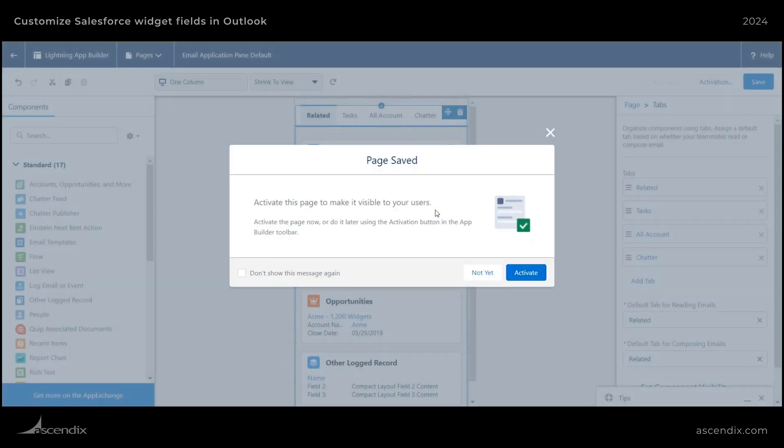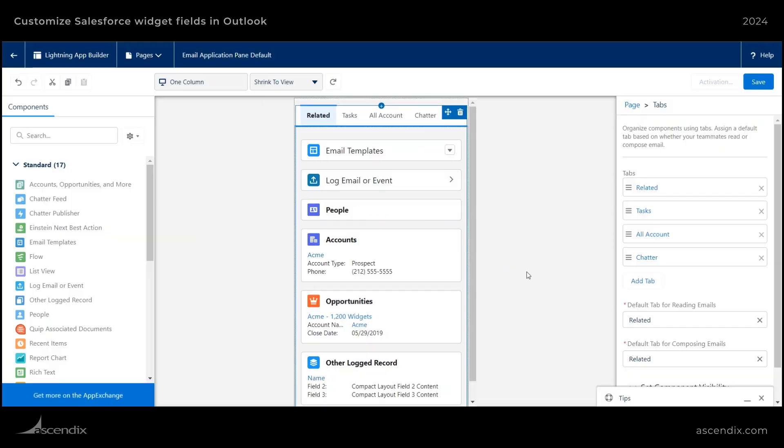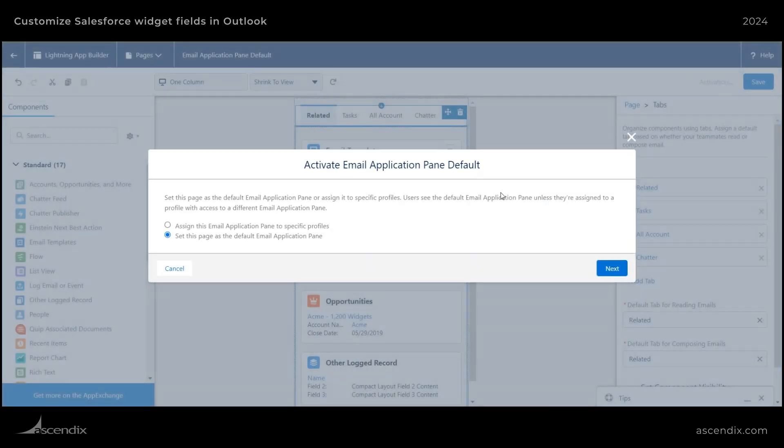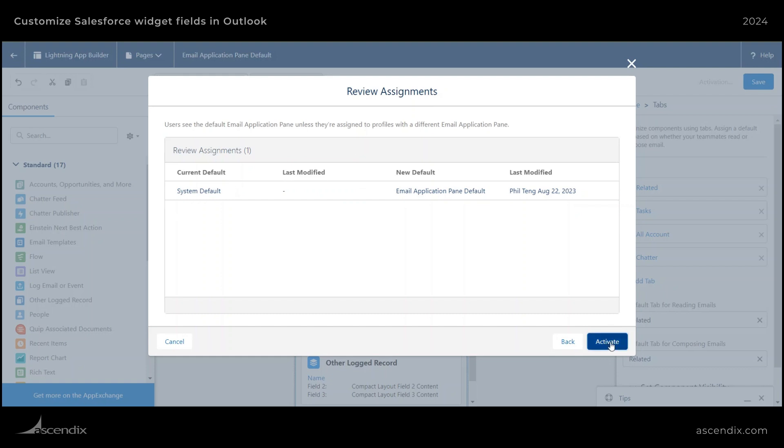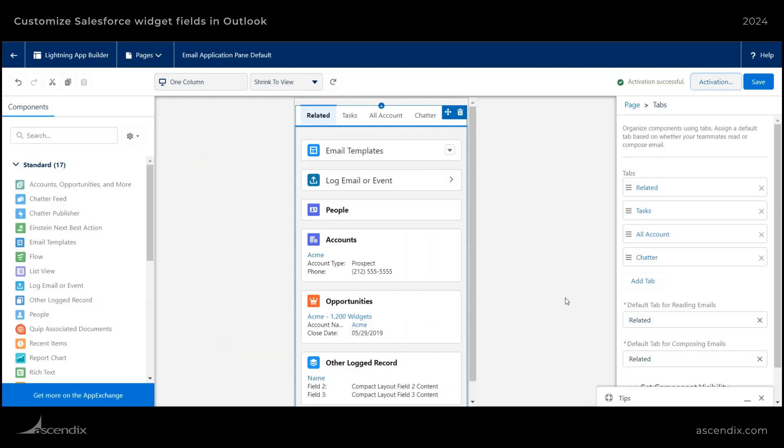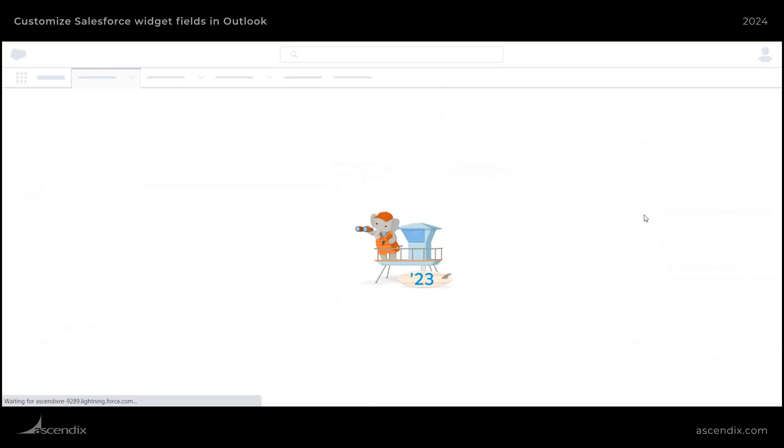And then it will prompt you with a message. And if you're ready to activate it, go ahead and do so. Hit next. And then make sure this is a system default or select a user group, depending on if you have multiple activity panes. So in this case, I will be using this for the global assignment. Okay, I'll go ahead and hit save, and then back.